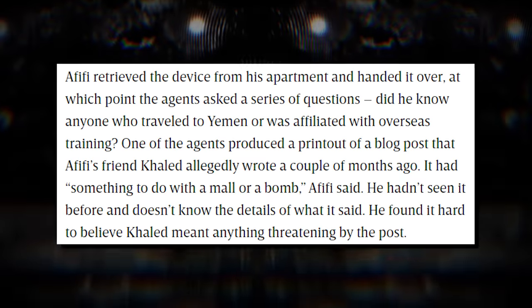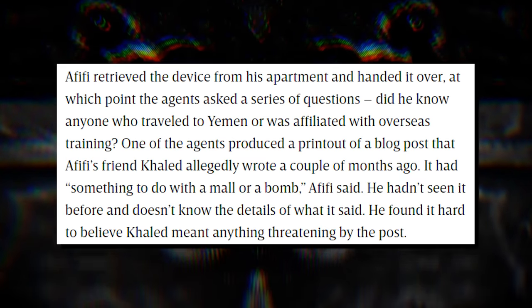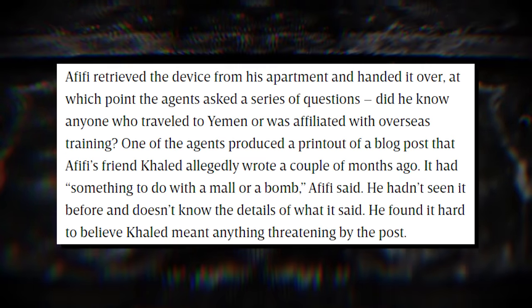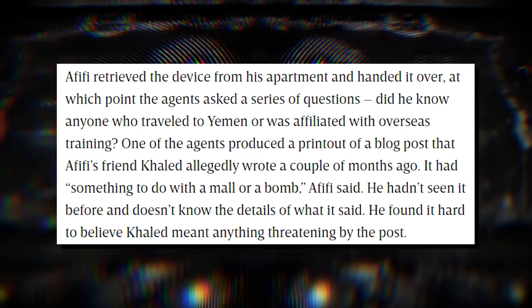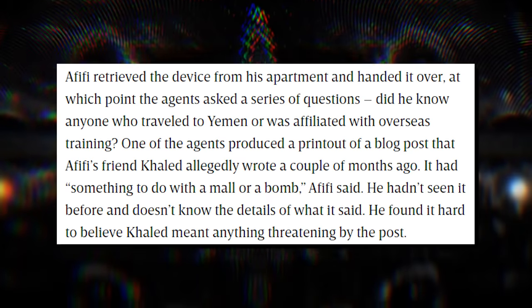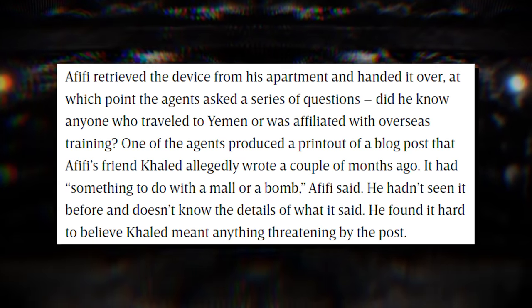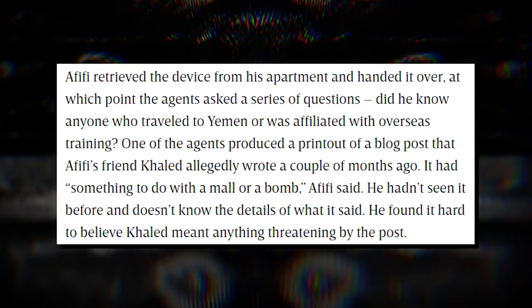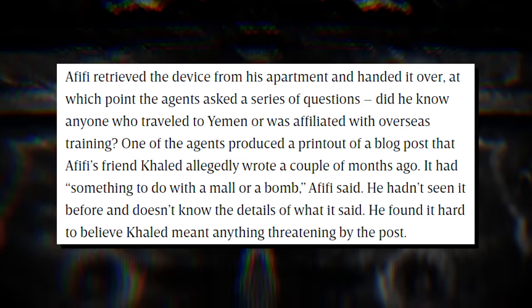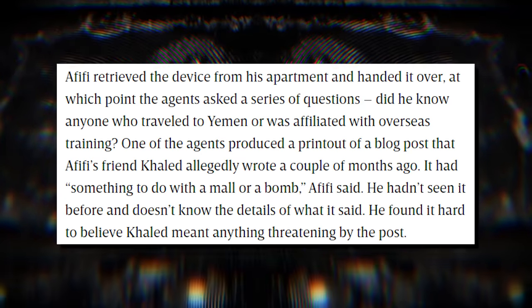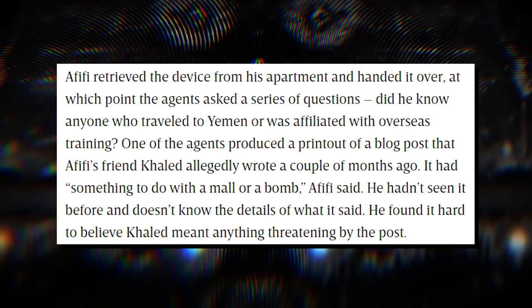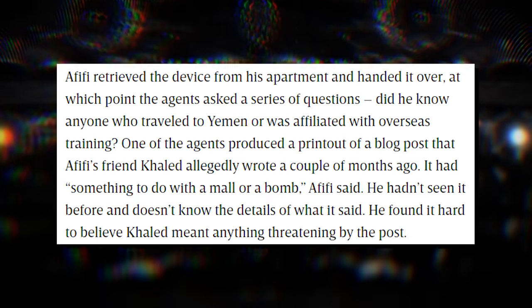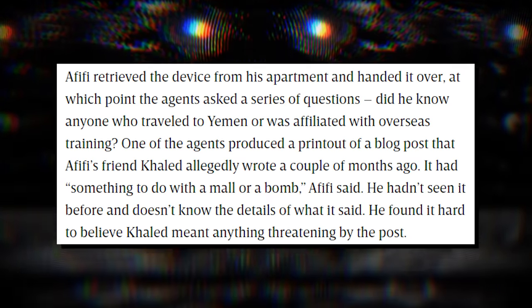Did he know anyone who traveled to Yemen or is affiliated in overseas training? One of the agents produced a printout of a blog post that Afifi's friend Khalid allegedly wrote a couple months ago. It had something to do with a mall or a bomb. Afifi said he hadn't seen it before and he doesn't know the details of what it said. He found it hard to believe that Khalid meant anything threatening by the post. Keep in mind that the printout they're referring to is our OP from the original post. It's Khalid.